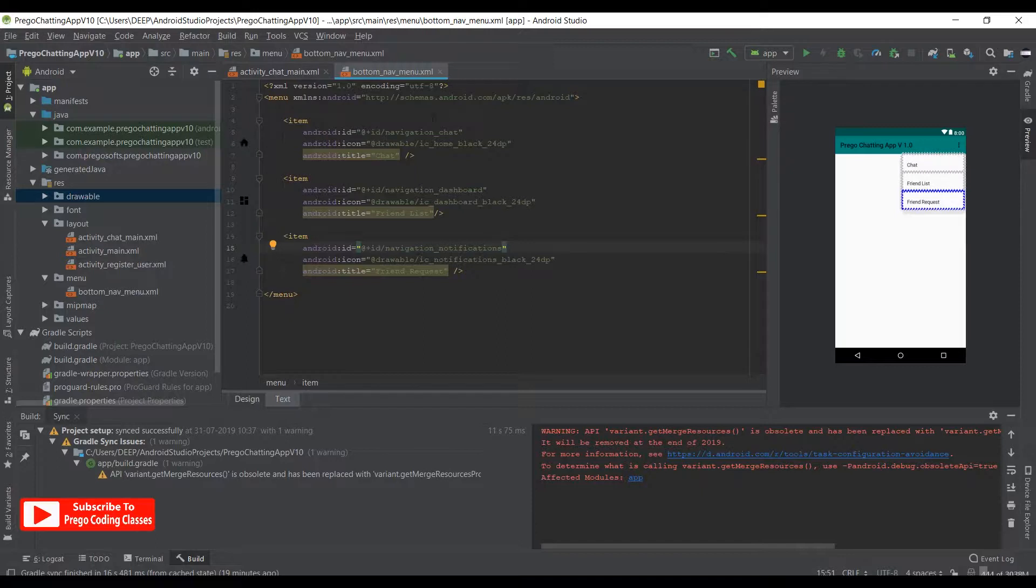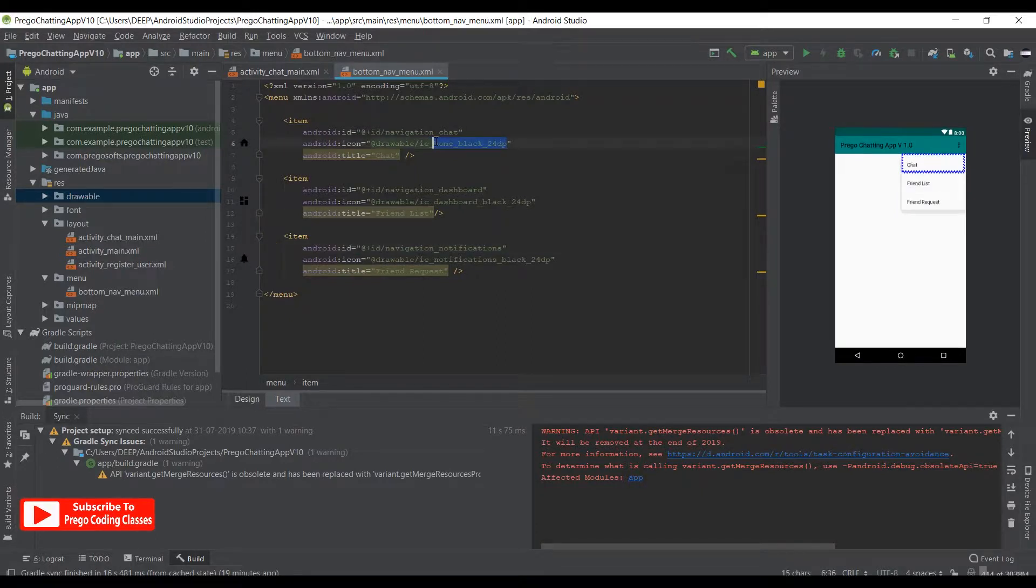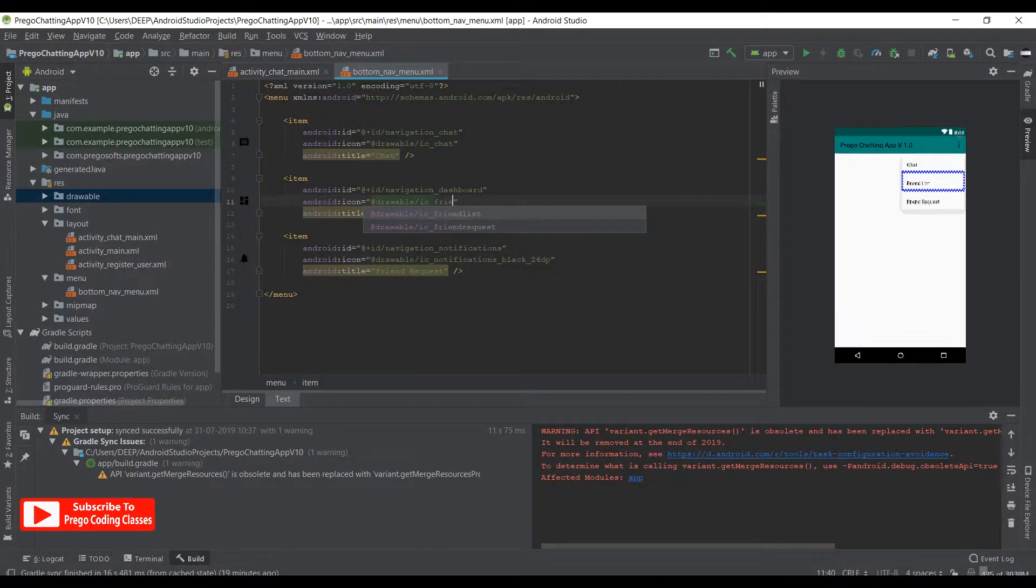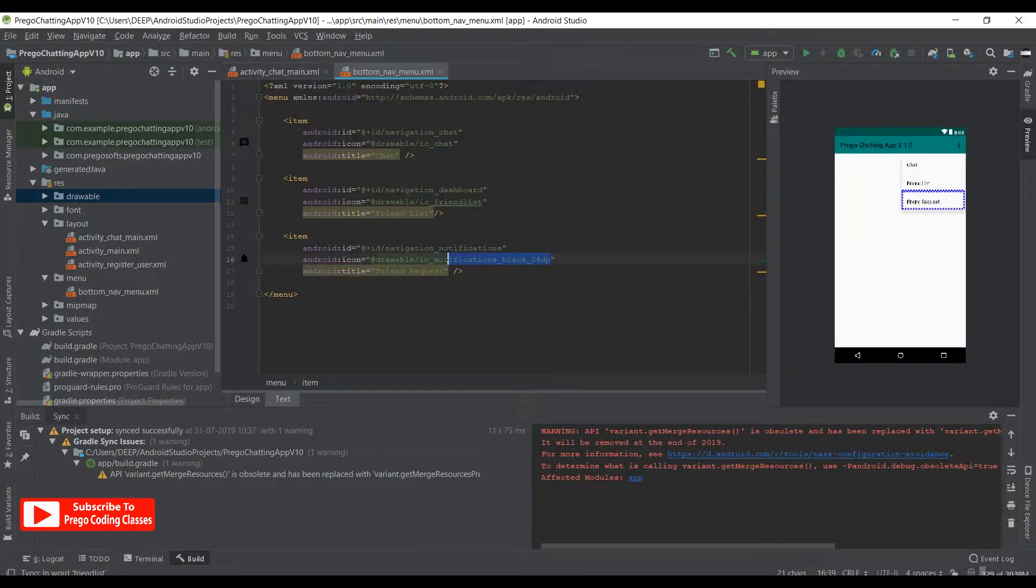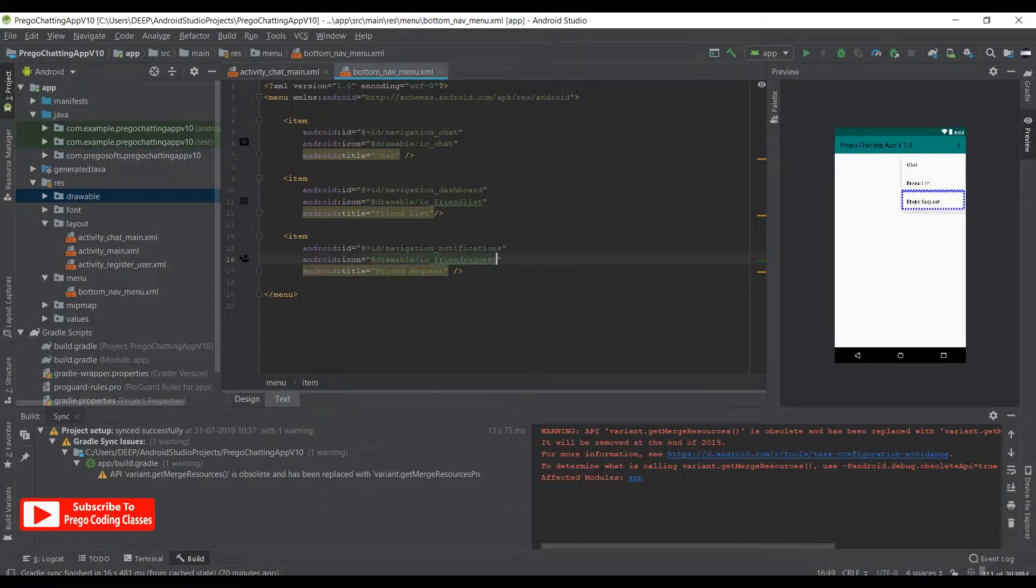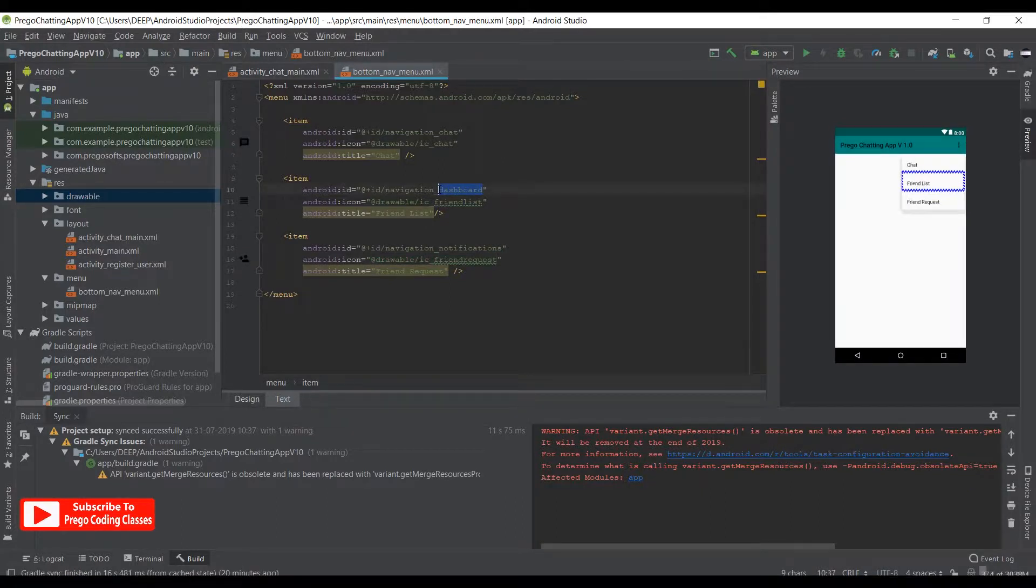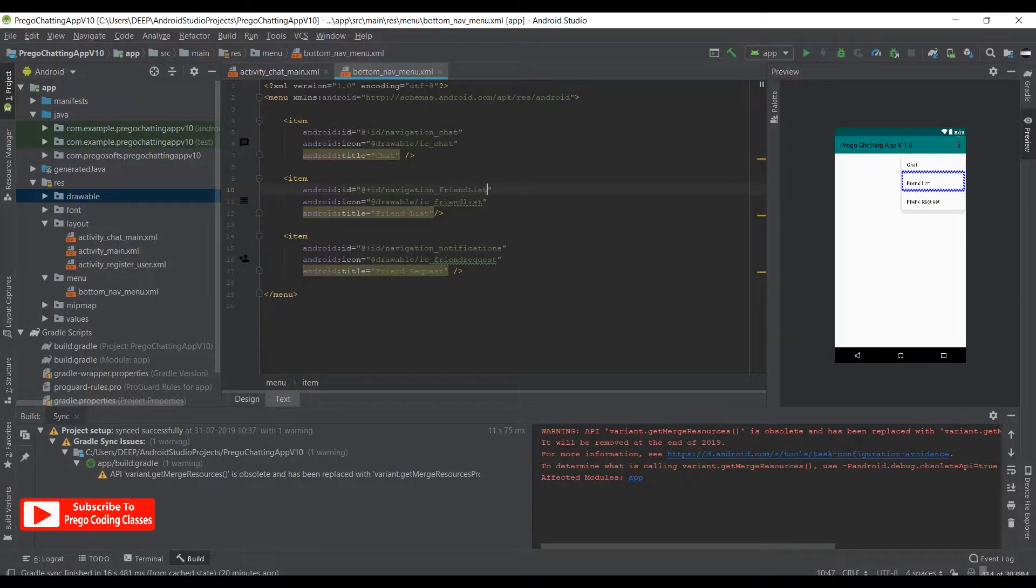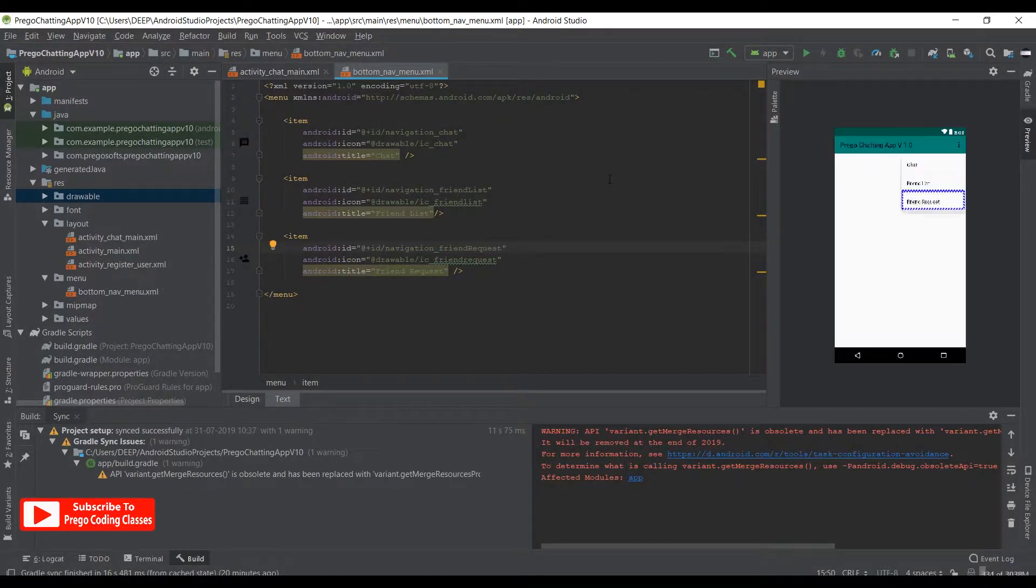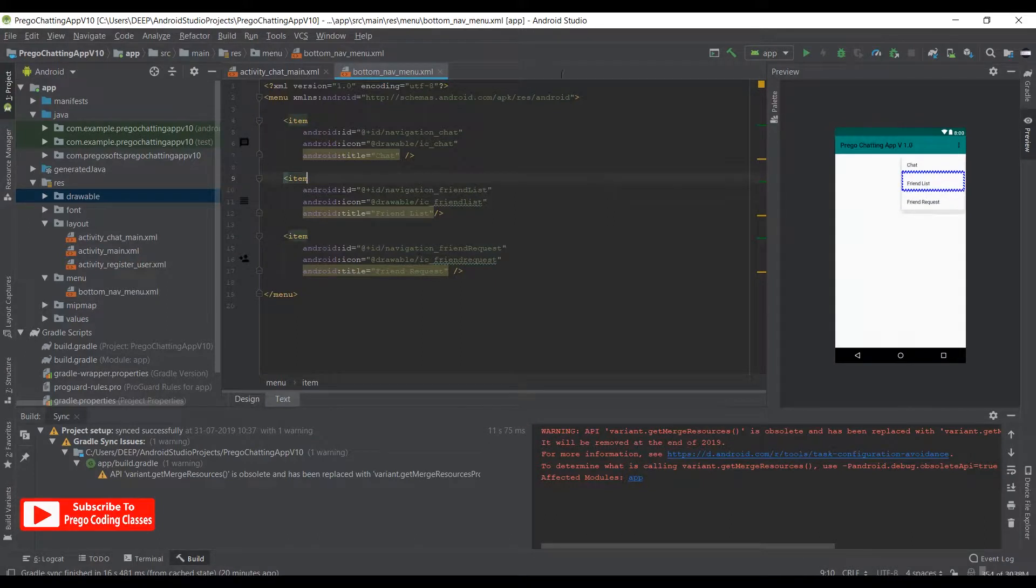We just need to place them here. This one changes to chat, this one changes to friend_list, and this one changes to friend_request. Now we just need to change the IDs, so this one would be friend_list and this one would be friend_request.